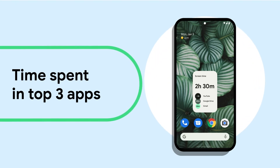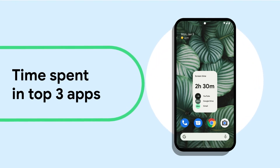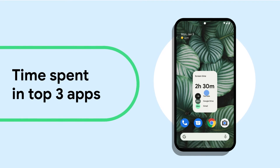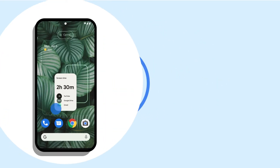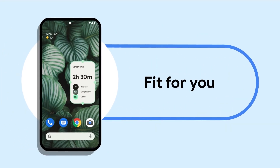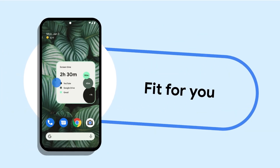Use the widget to see how much time you've spent in your top three apps right from your home screen. You can place it anywhere on the home screen and choose the size.